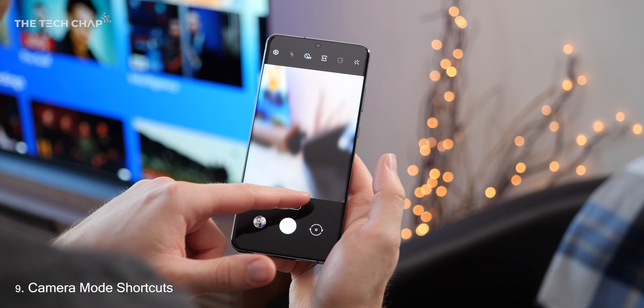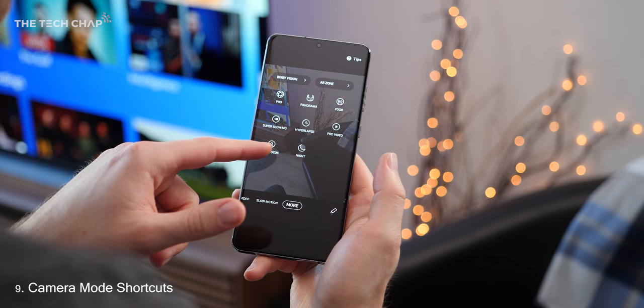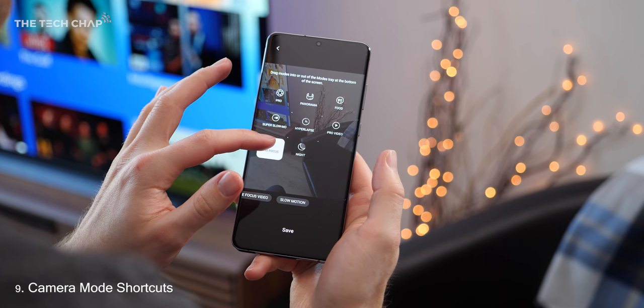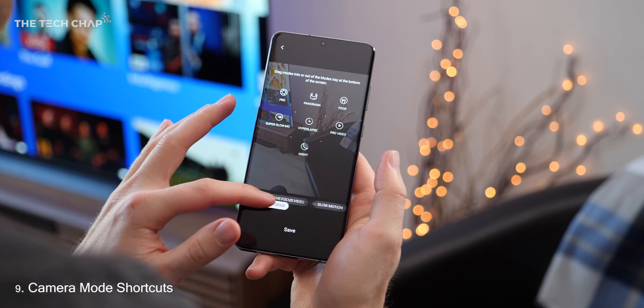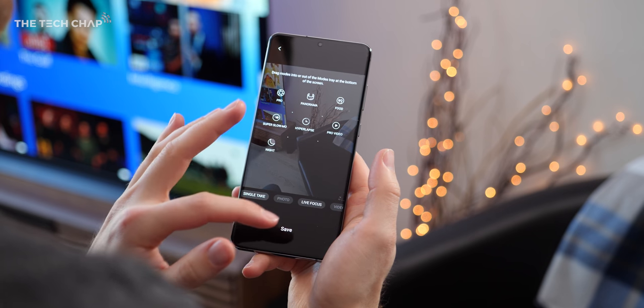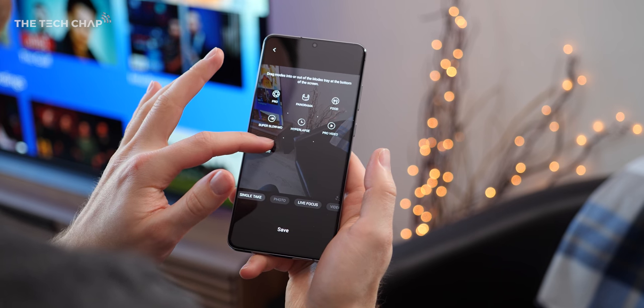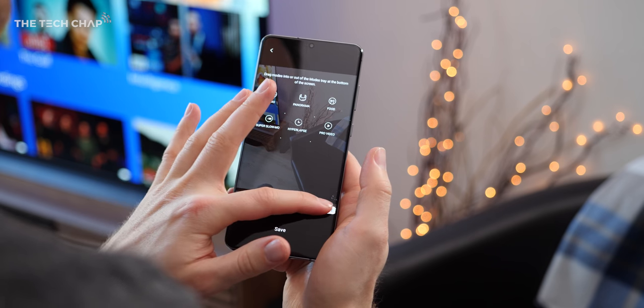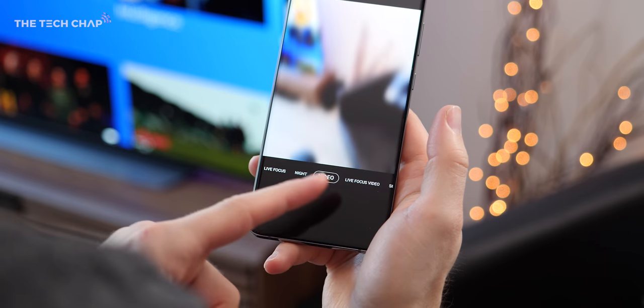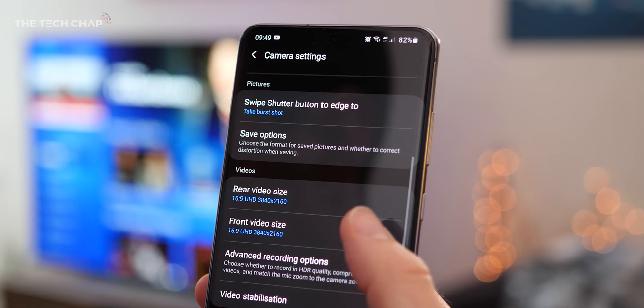Alright, let's move on to the camera and Samsung have moved things about a little bit here. If you swipe over to the more tab, you can then drag the camera modes you want to use, like live focus or slow motion, down to the main carousel so they're much quicker to access.